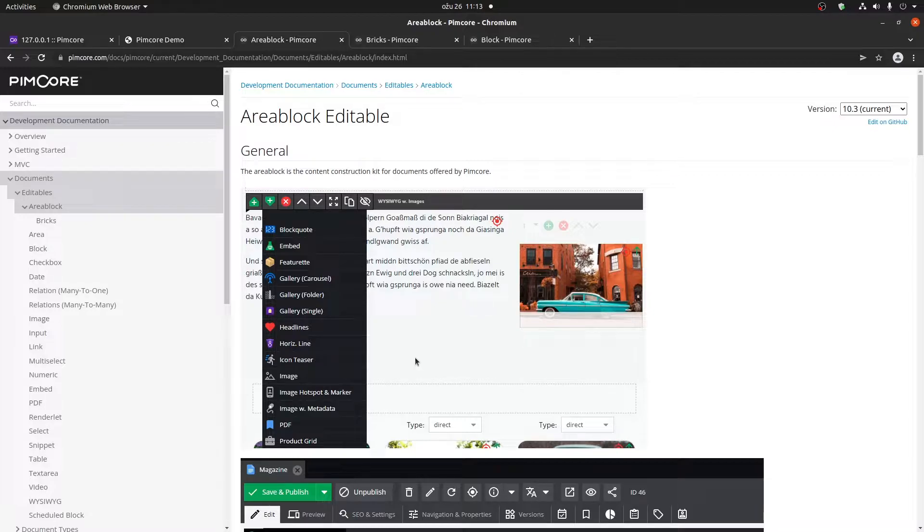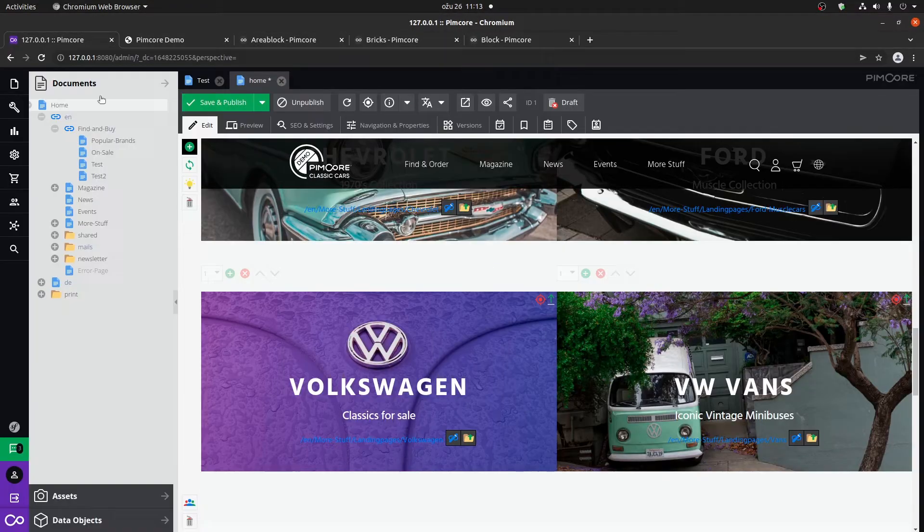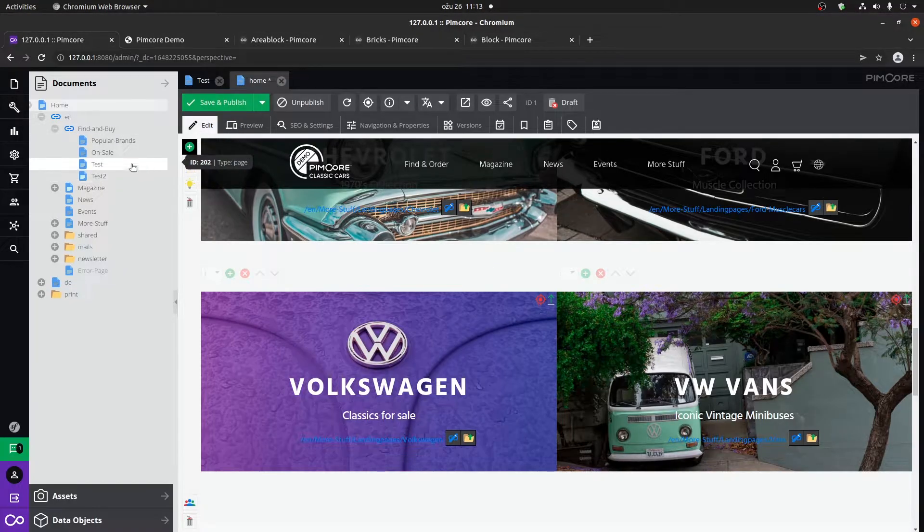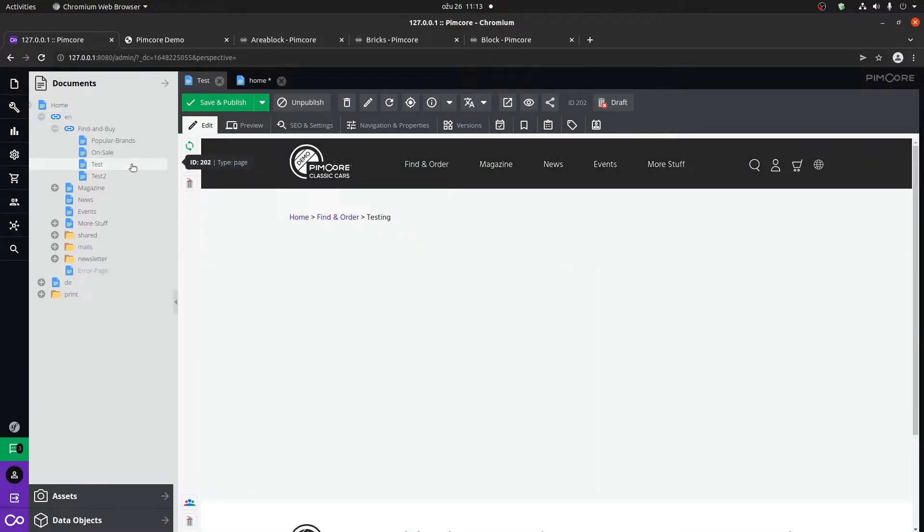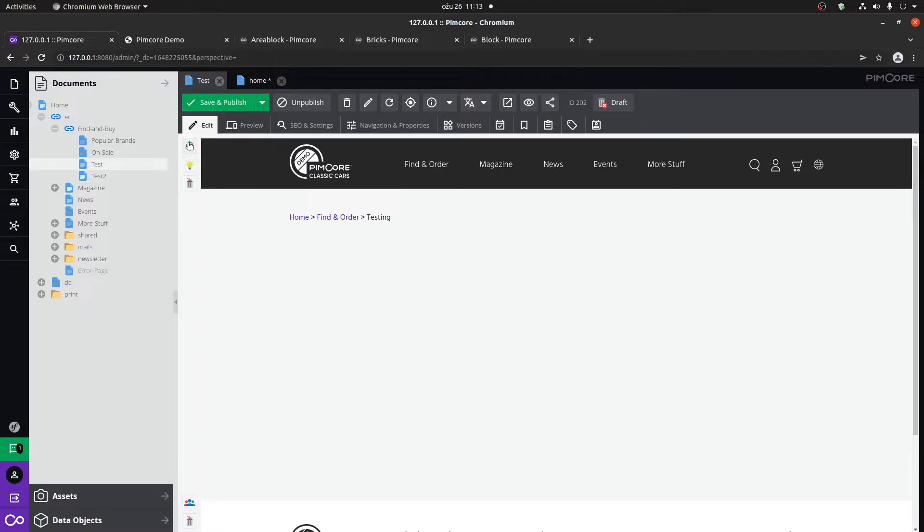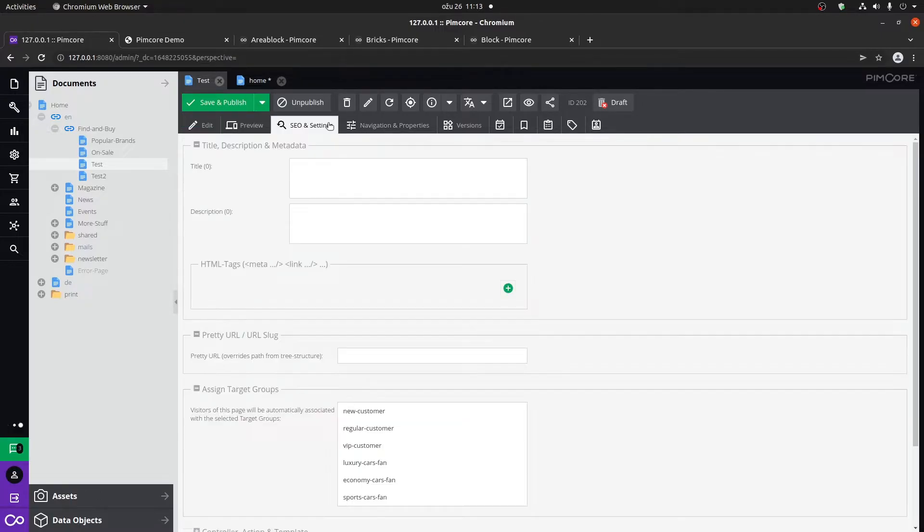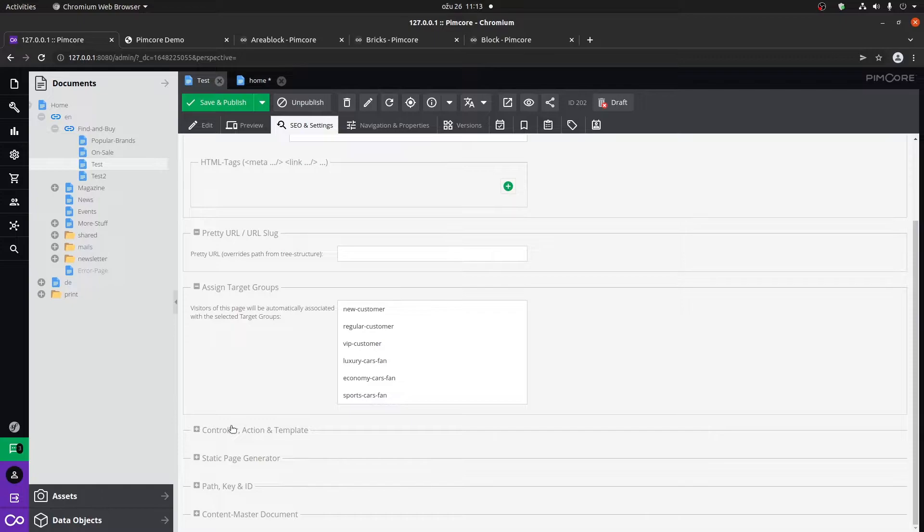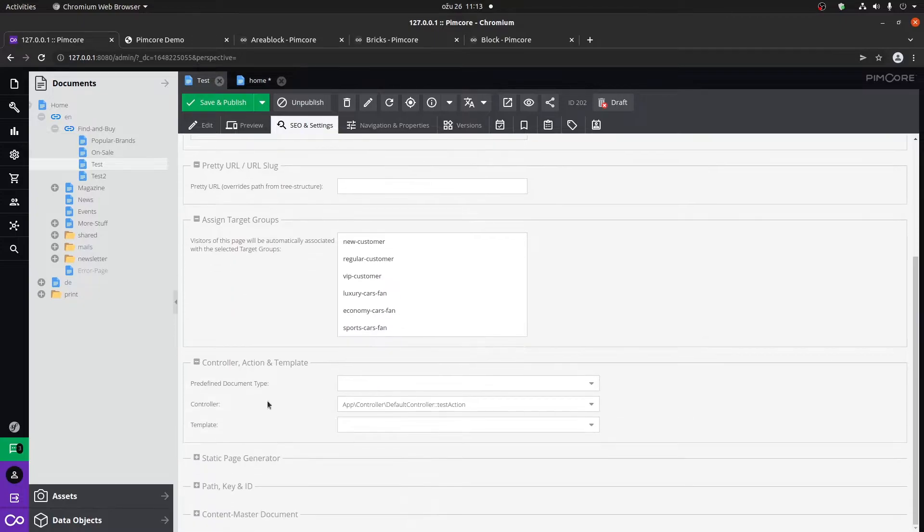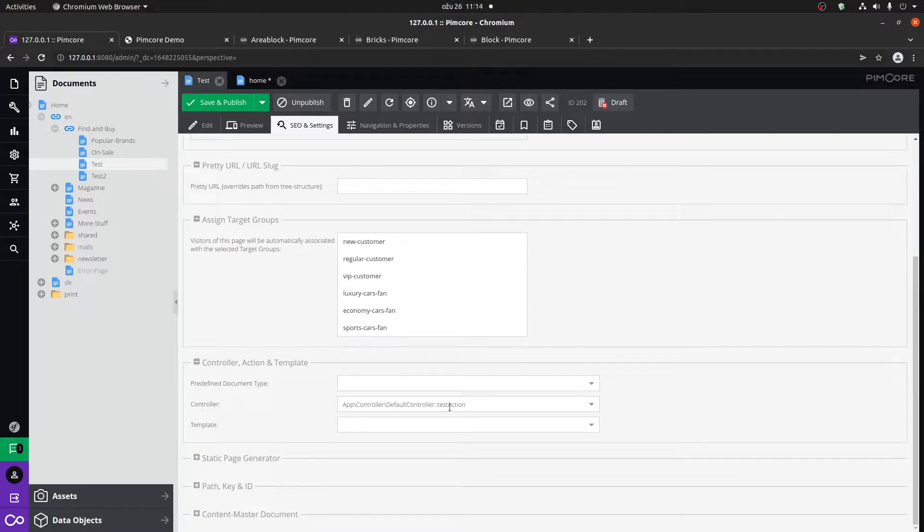Let's go about creating an area brick. As you can see, we're going to use this test document that I have. Here you can see that I don't have the button for adding bricks on this particular page. The reason for that is that if we go to SEO and settings under controller and action, you can see that I'm using the default controller to test action.